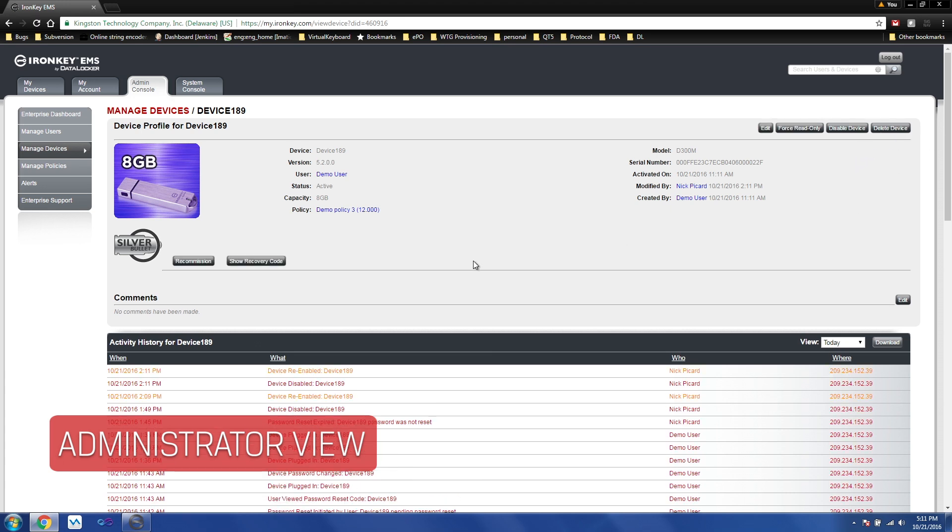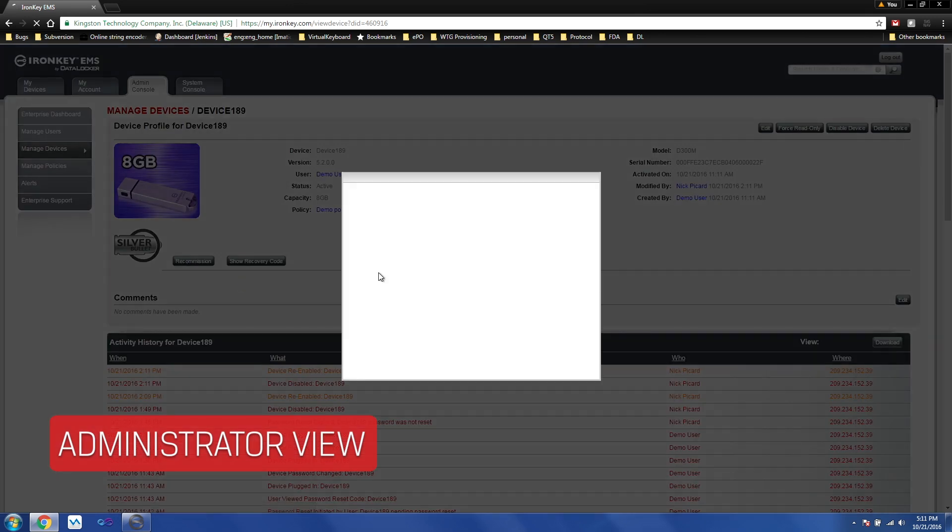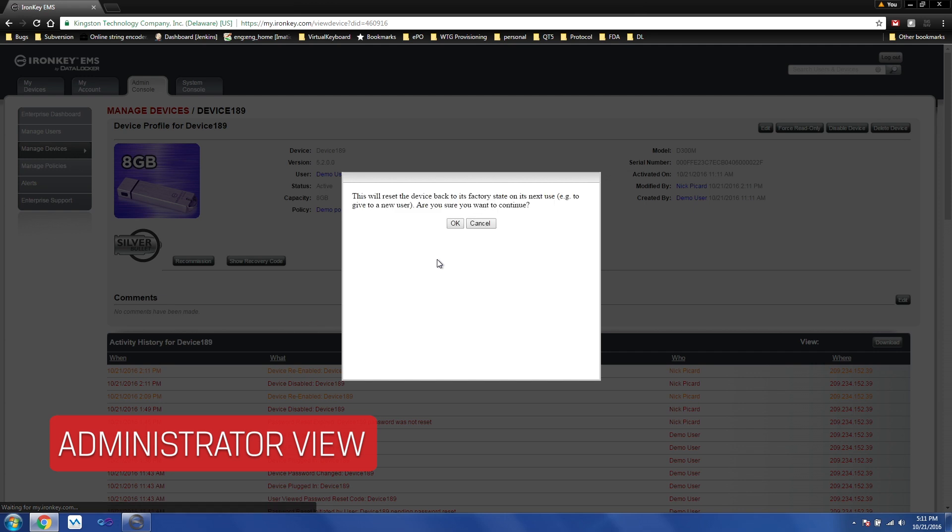For a more permanent solution, you can click on recommission, which will wipe the data and bring the device back into out-of-the-box state.